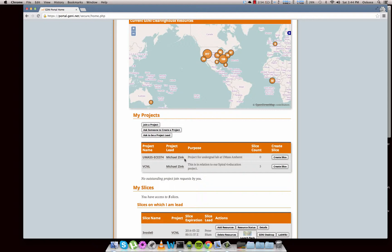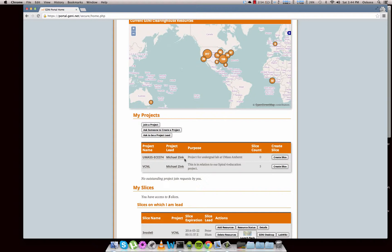So a normal project would be set up for a class or set up for a group of people or a grad laboratory or something like that. And then a slice would be something that you created just for yourself to run your own experiment on.